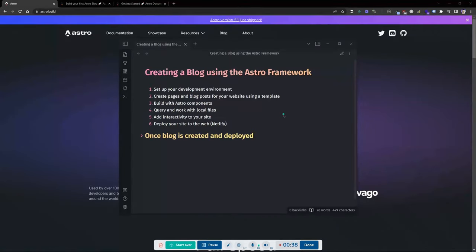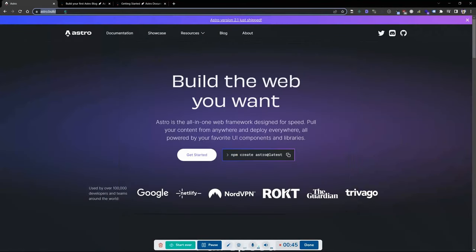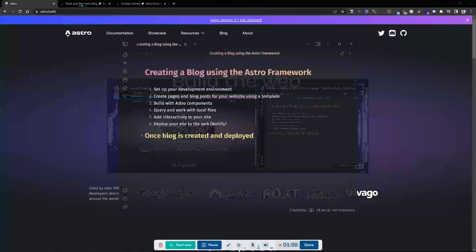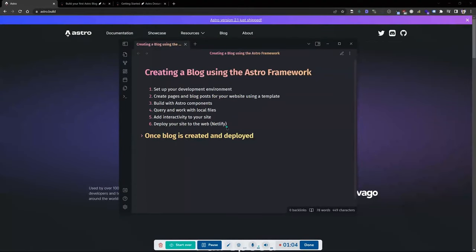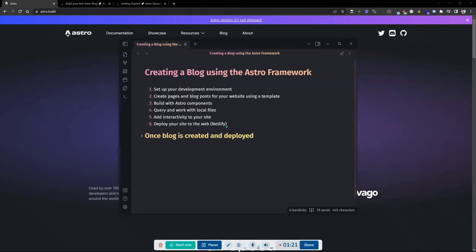So the Astro Framework — what does that even mean? It's pretty much an all-in-one web development framework. If we go to astro.build, their homepage tells you it's mainly designed for speed and pulling content. There are some key benefits to using it, and today we're going to set up our dev environment, create pages and blog posts, build Astro components, and work with local files on our machine.